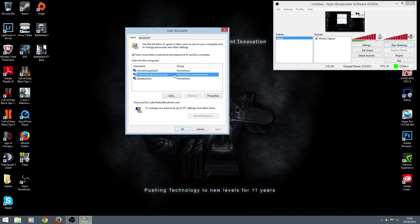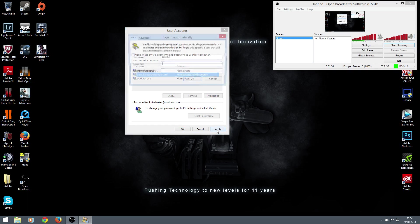Anyway, click on there - up here, little checkbox: 'User must enter username and password to use this computer.' Just simply uncheck that and hit apply.